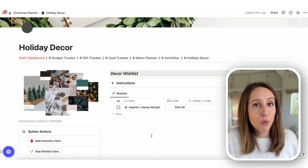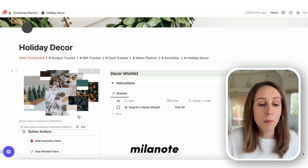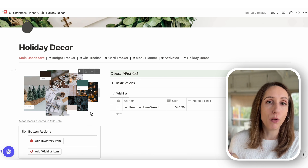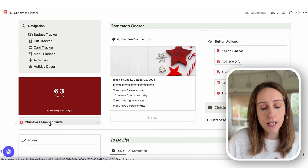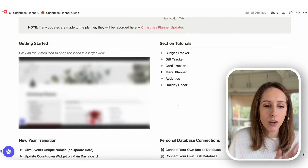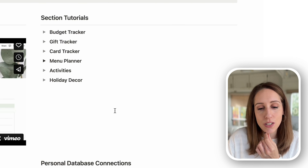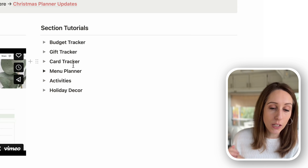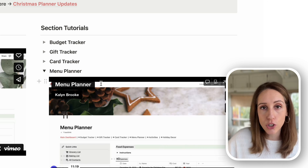If you want to do a fun mood board, the app Milanote is free up to a certain number of blocks and should work under the free plan for a simple mood board. The instruction guide that comes with the planner has a getting-started video and section tutorials for each section, where I go in depth explaining all the buttons, all the sections, everything to be aware of, and how the template is structured.